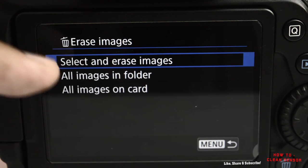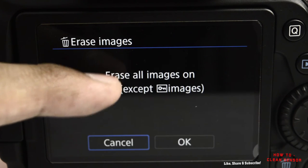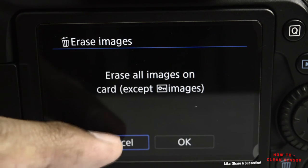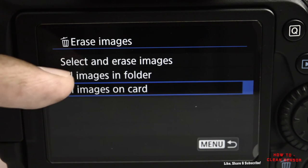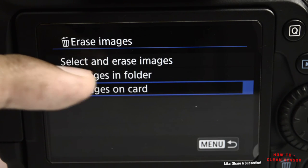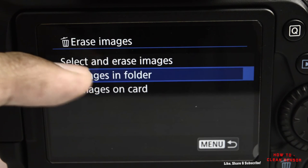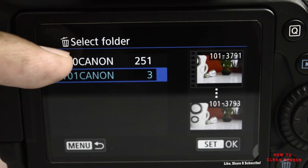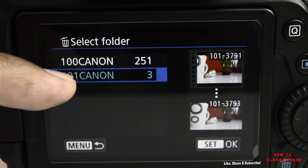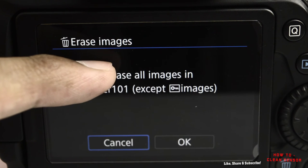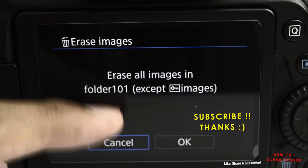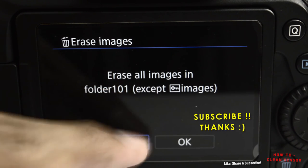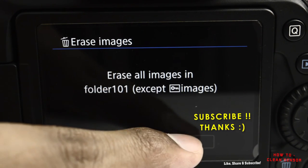It will ask if you want to delete all images from the folder, from the card, or select and erase images. I'll press all images in folder, select the newly created folder one-zero-one, confirm it, then press OK.